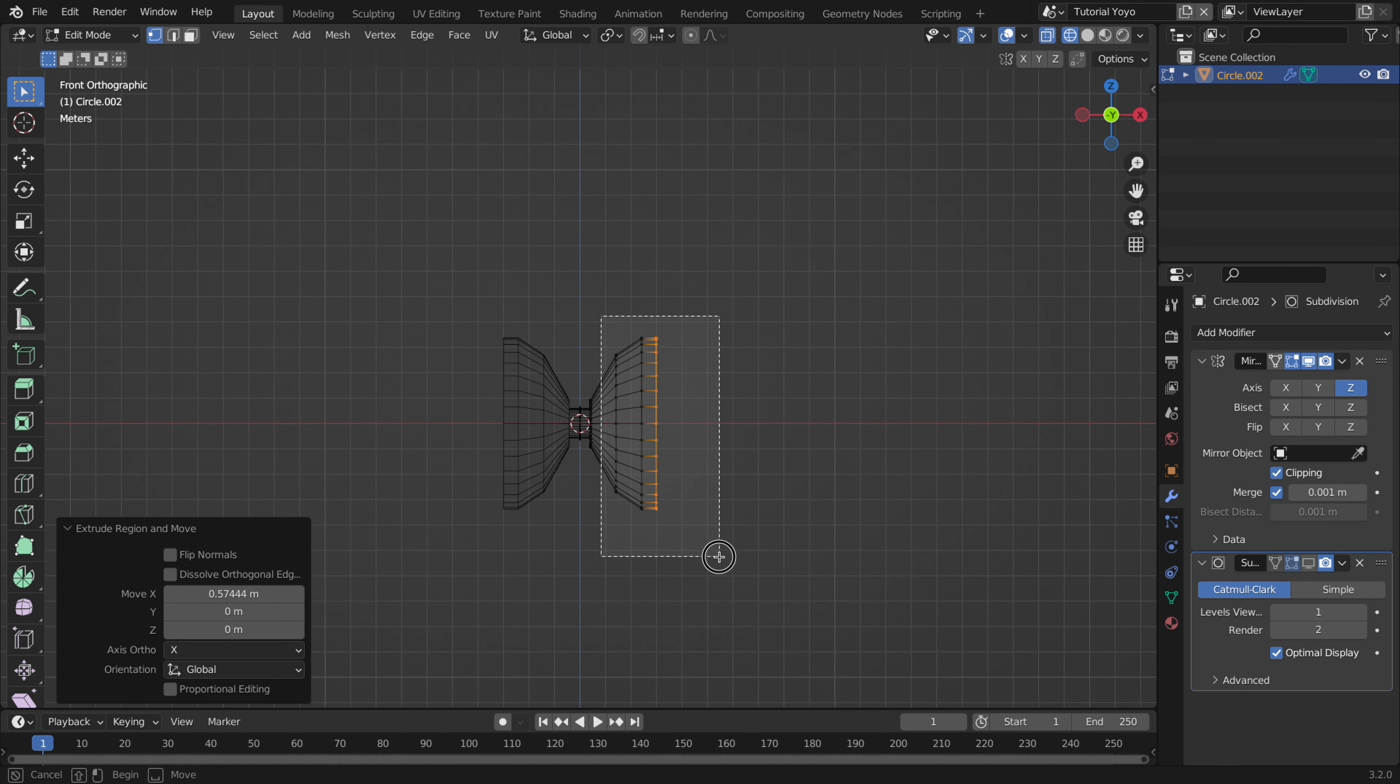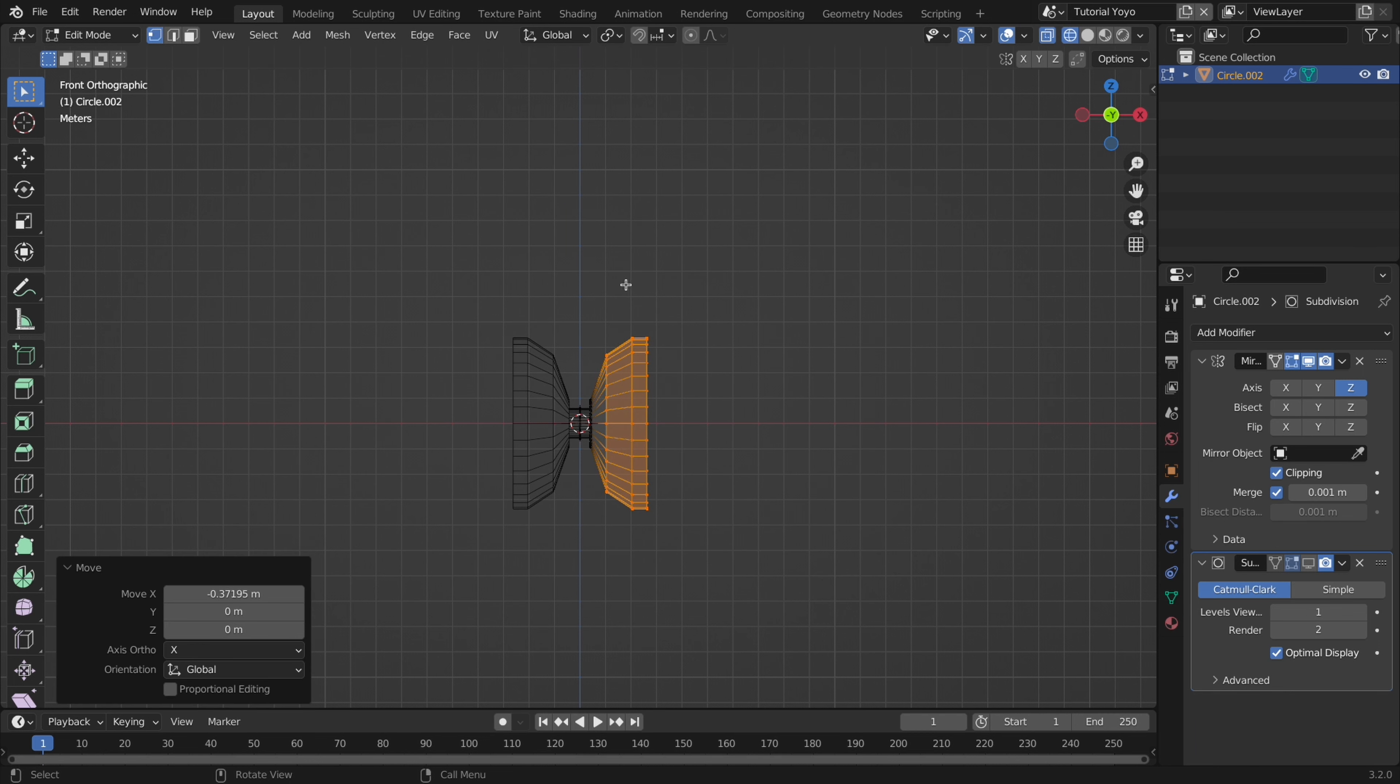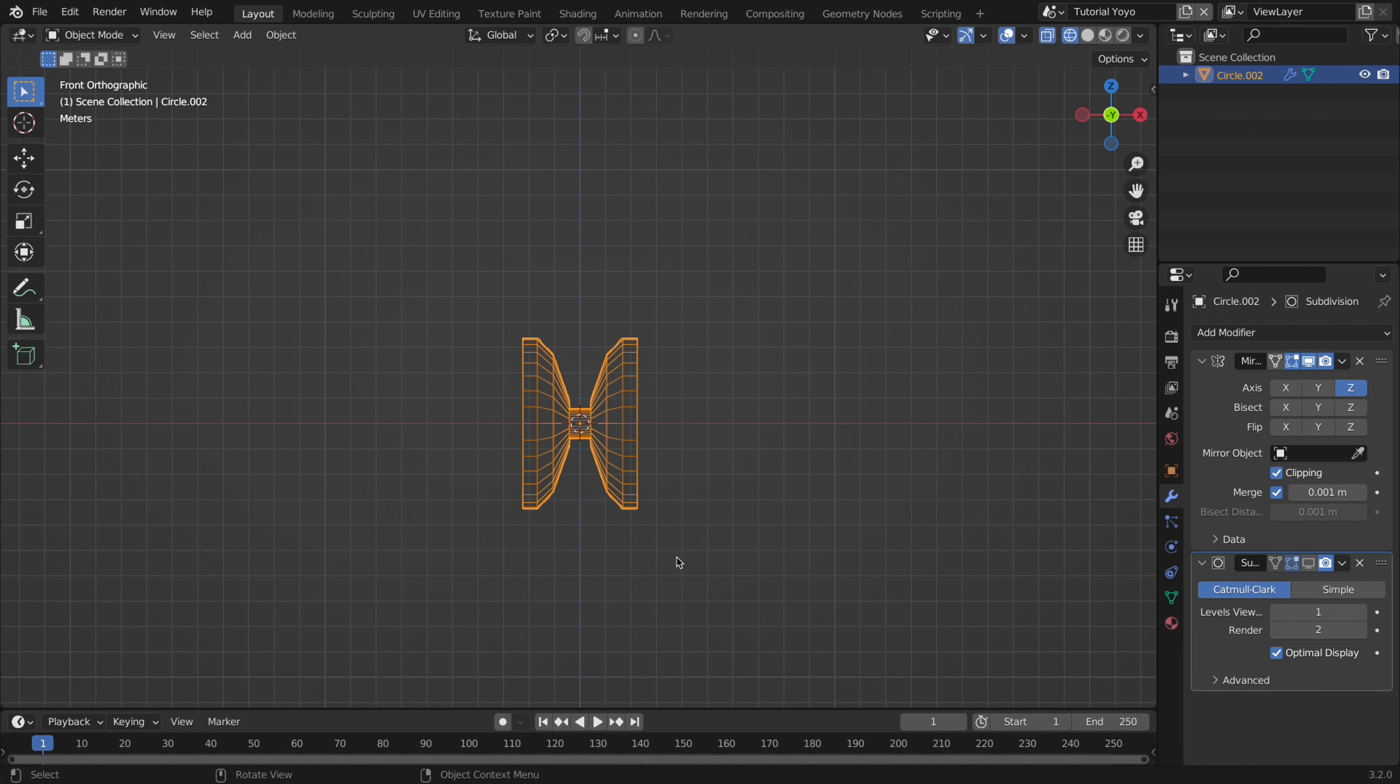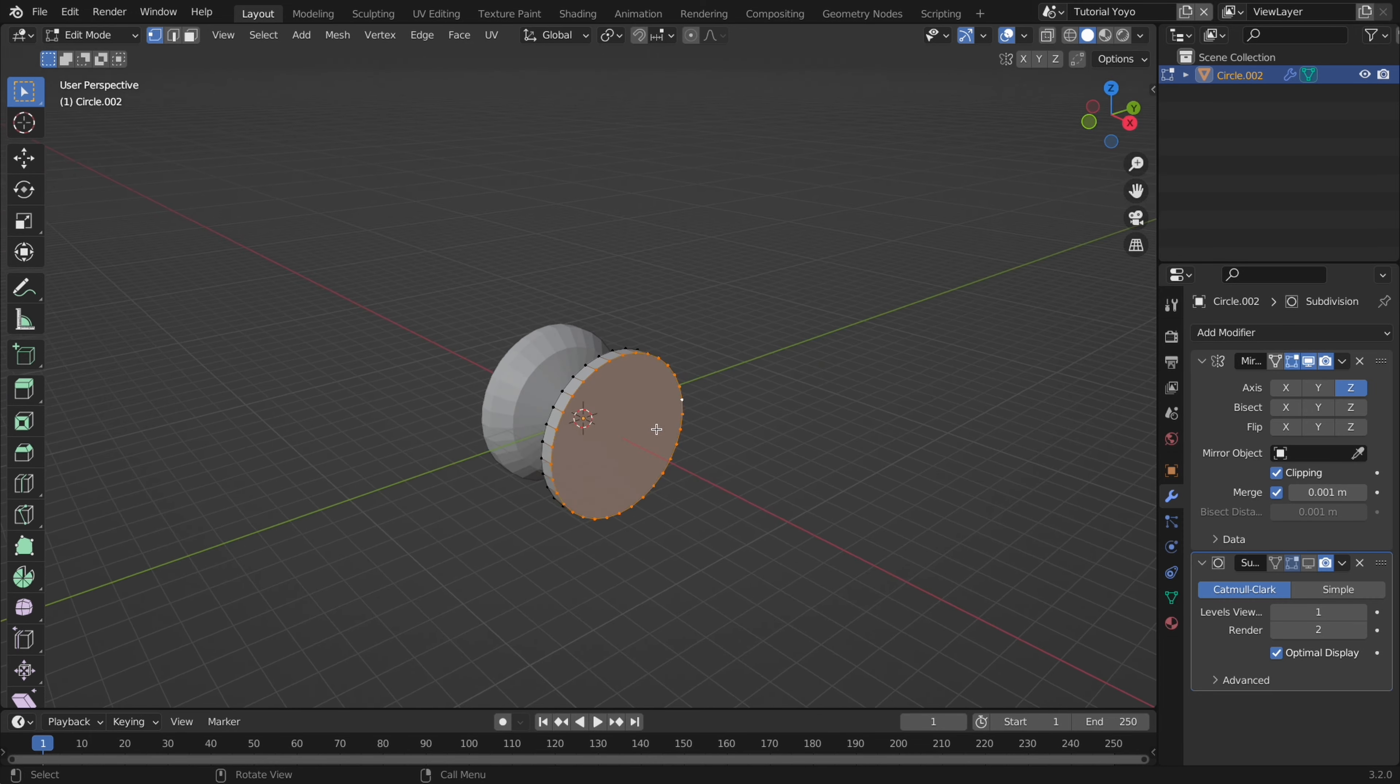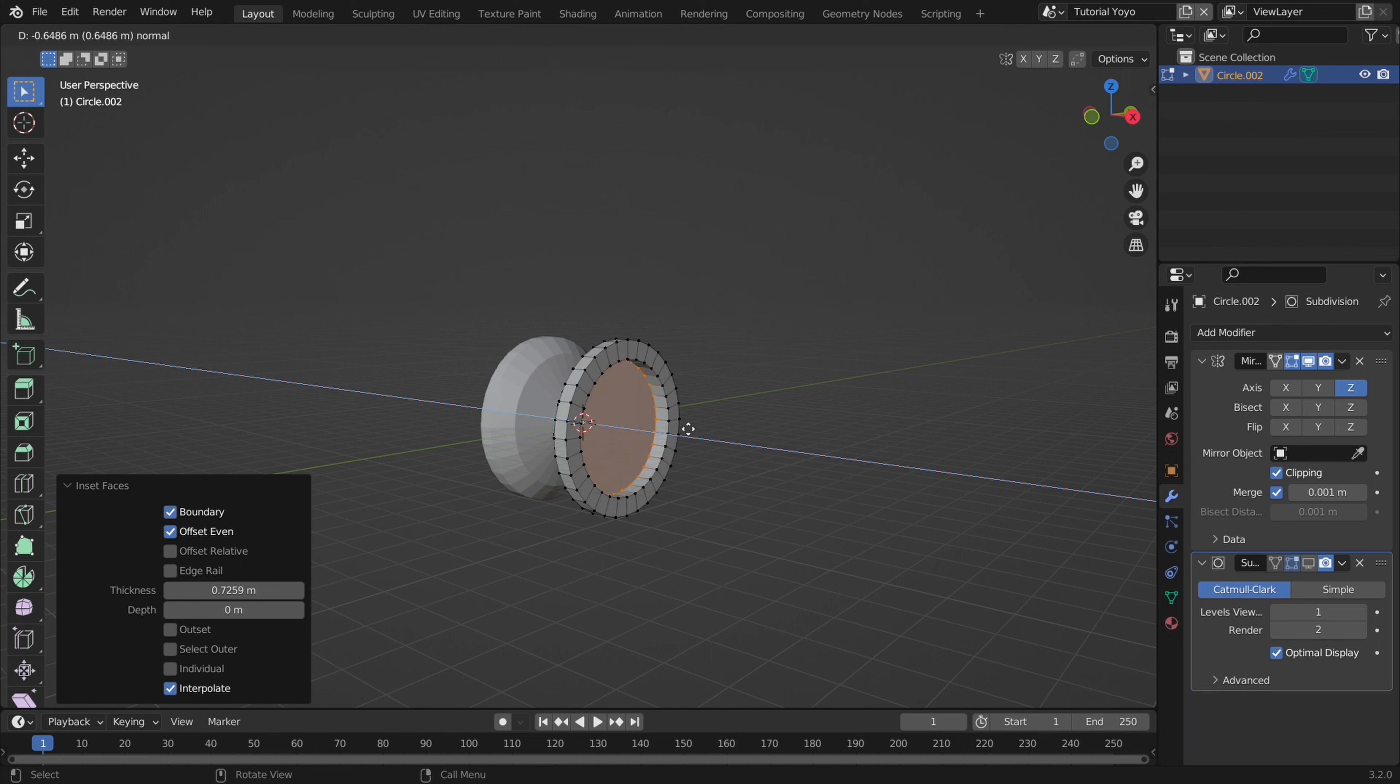Now you can enter front view and hit shift Z for quick wireframe view and select the parts that you want to adjust whether it be the scale or position. Once you like it you can select the outer vertices and hit F to fill in the face then hit I for inset and I personally found a value of 0.7 to be good.